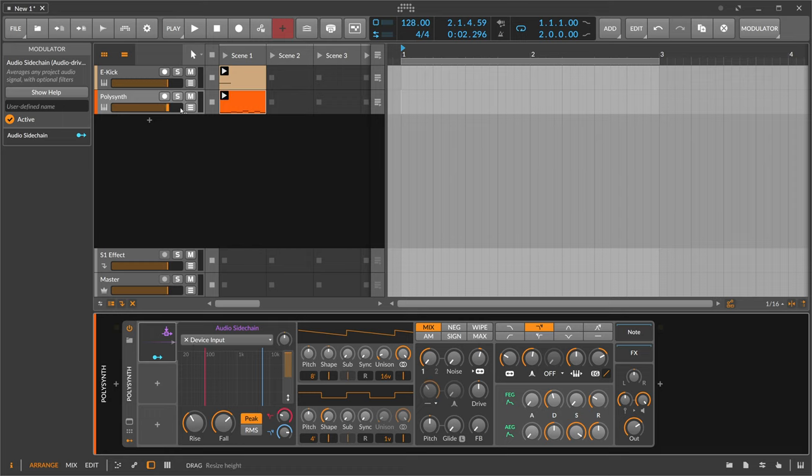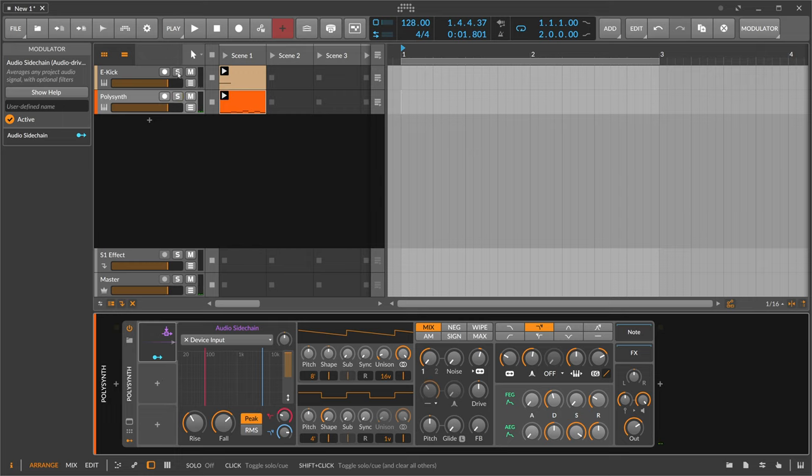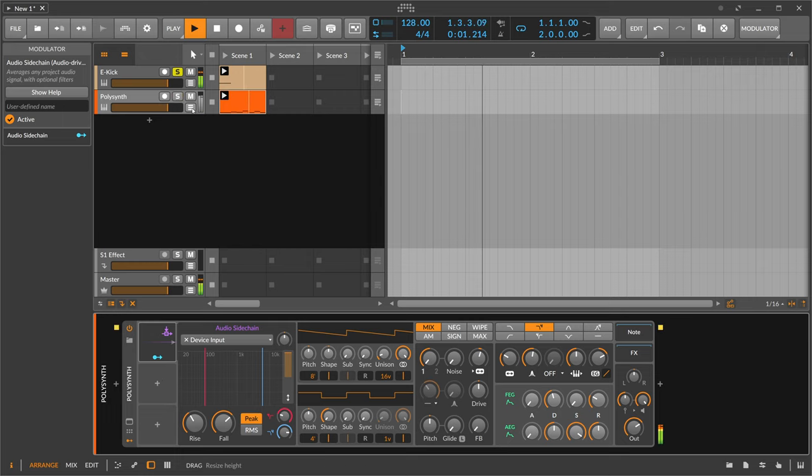So here we have a bass sound on this track displayed by the polysynth and we have a kick drum here. Pretty simple.